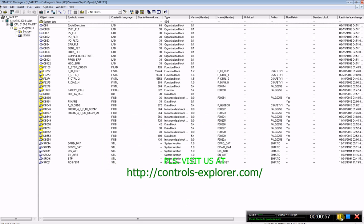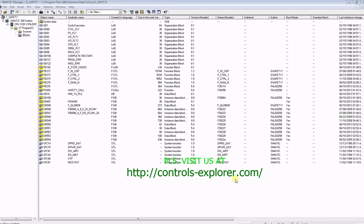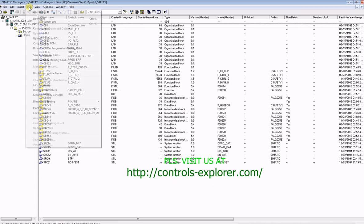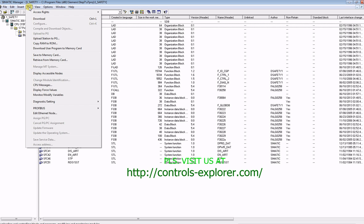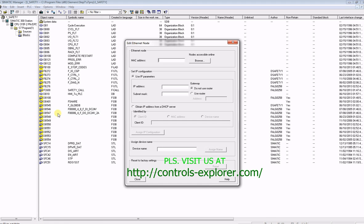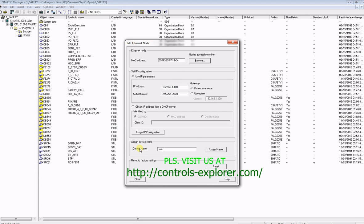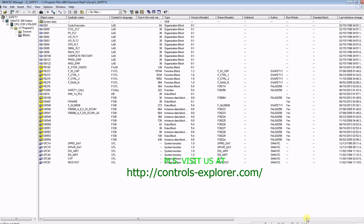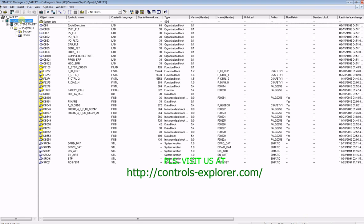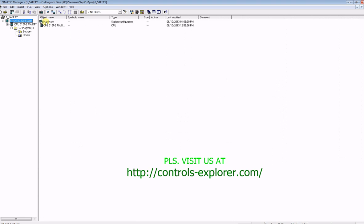Next, try to establish online connection to the CPU. Go to PLC, edit Ethernet node. It's looking for the CPU right now. It will take a while. Well, here it is. This is the S7-300, the IP address which we assigned. Now close the browser.